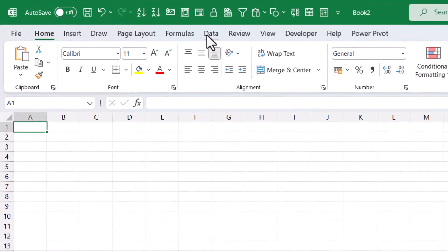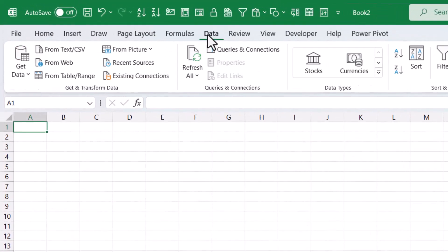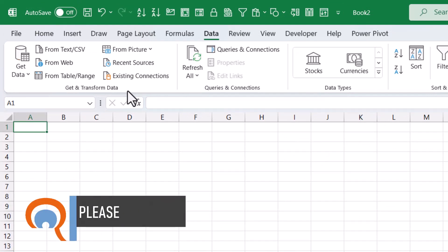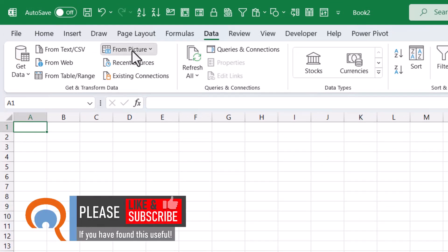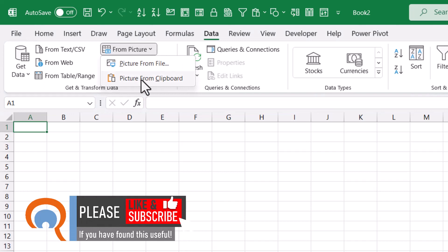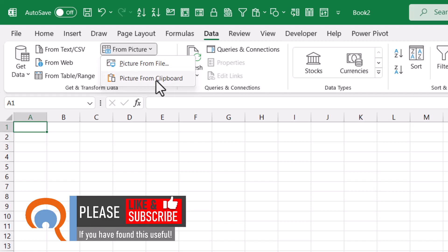You go to the Data tab on your ribbon. In the Get and Transform group, you go to this button From Picture and select Picture from Clipboard. You'll notice there are two options: Picture from File and Picture from Clipboard. We're going to be using this second option here.